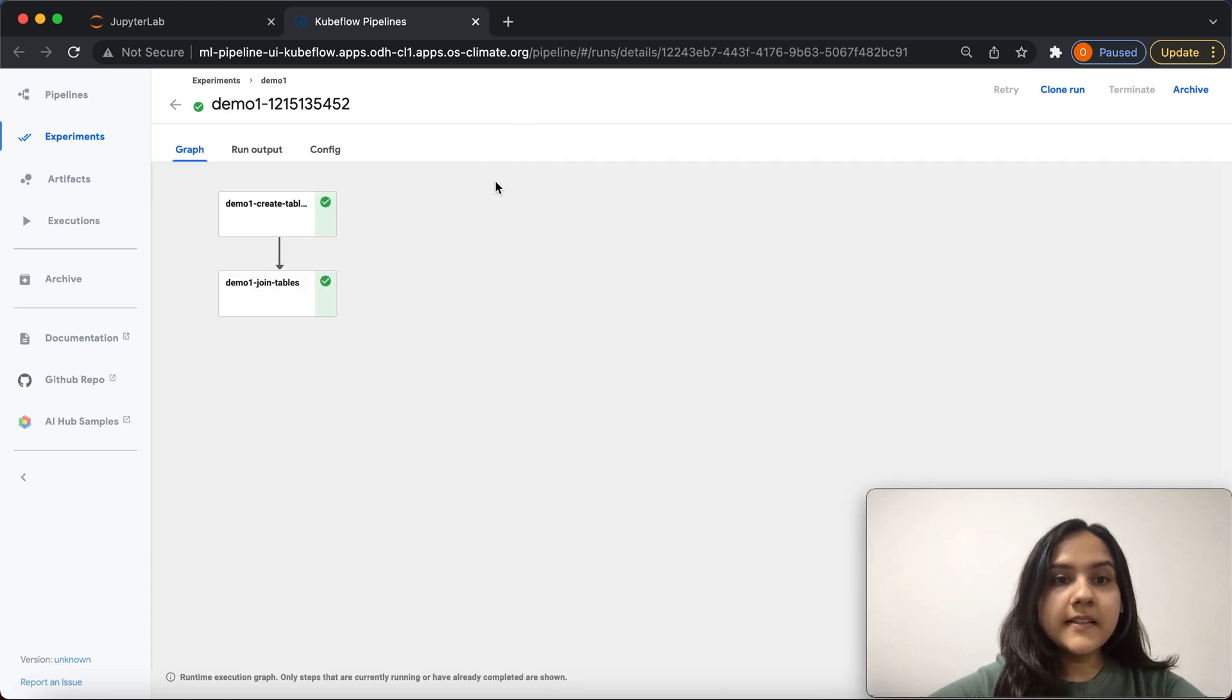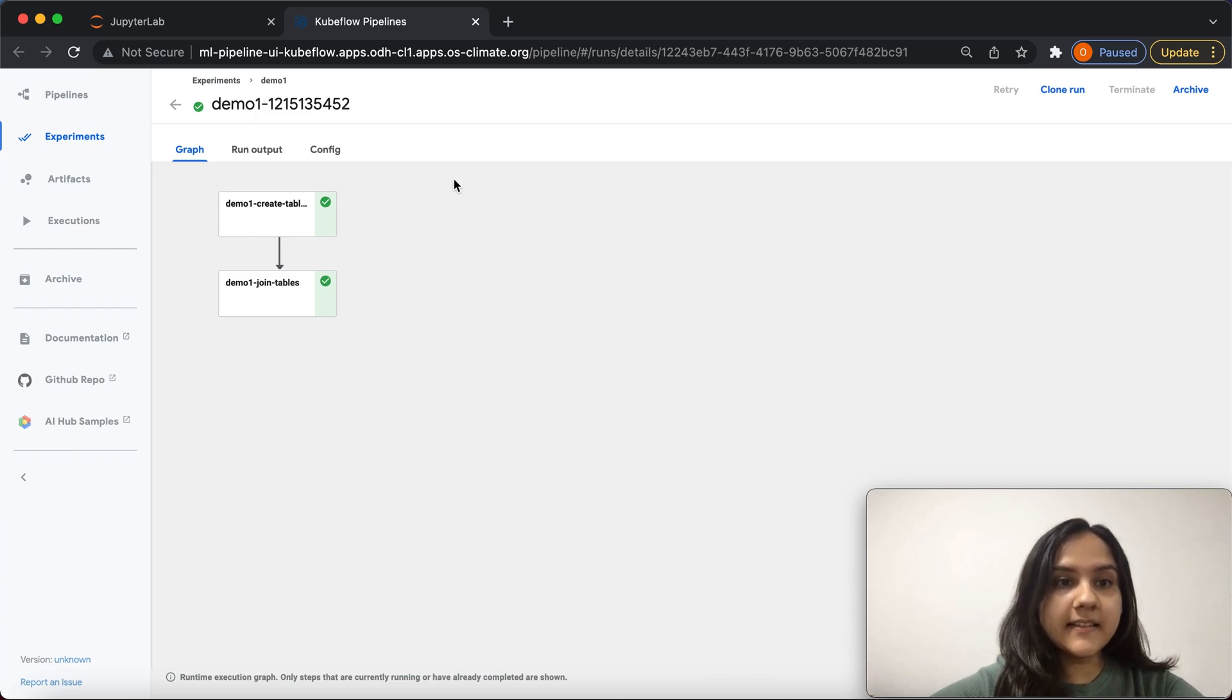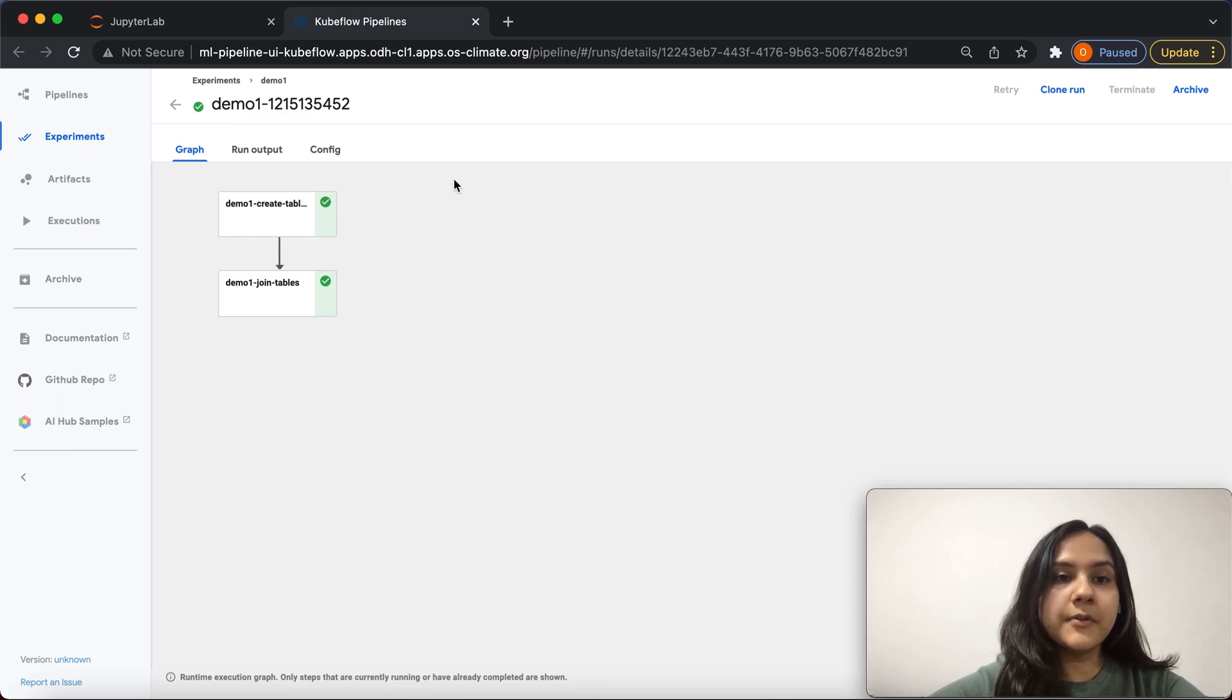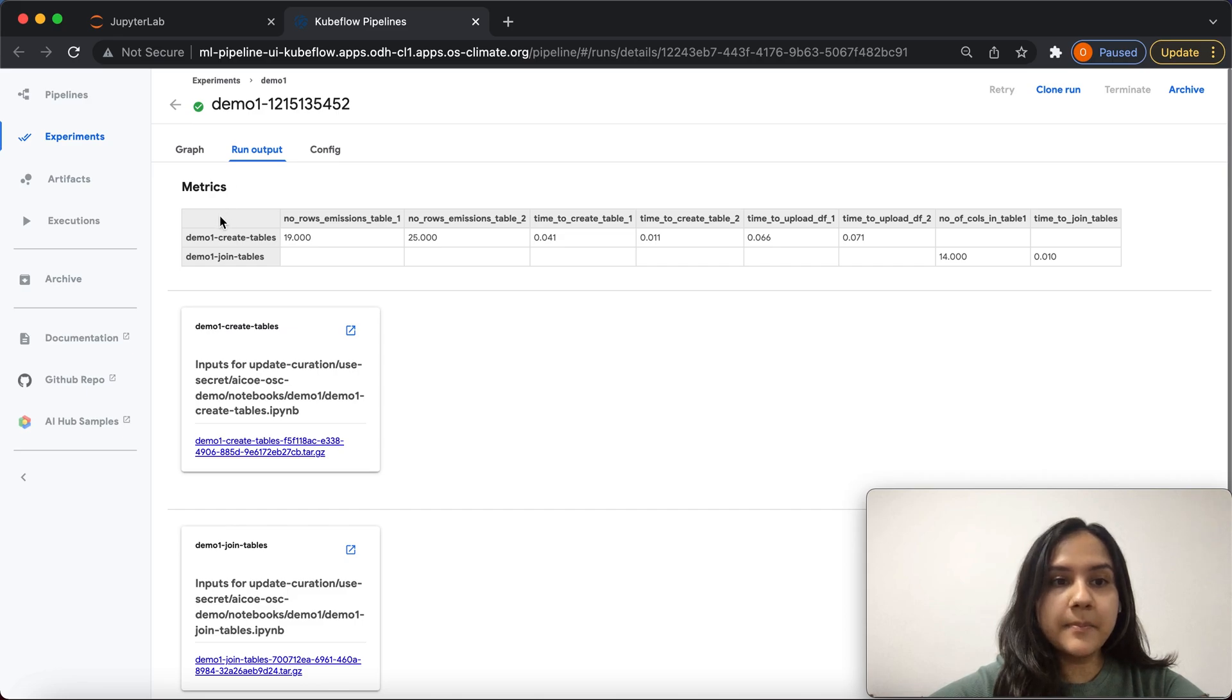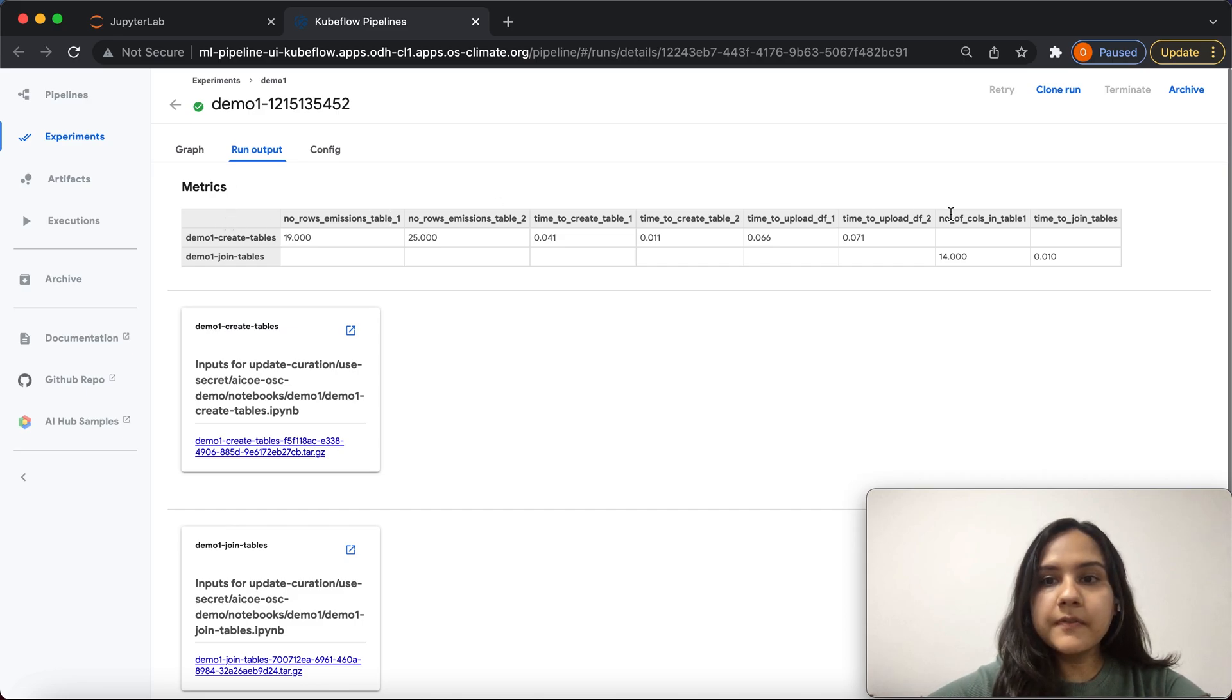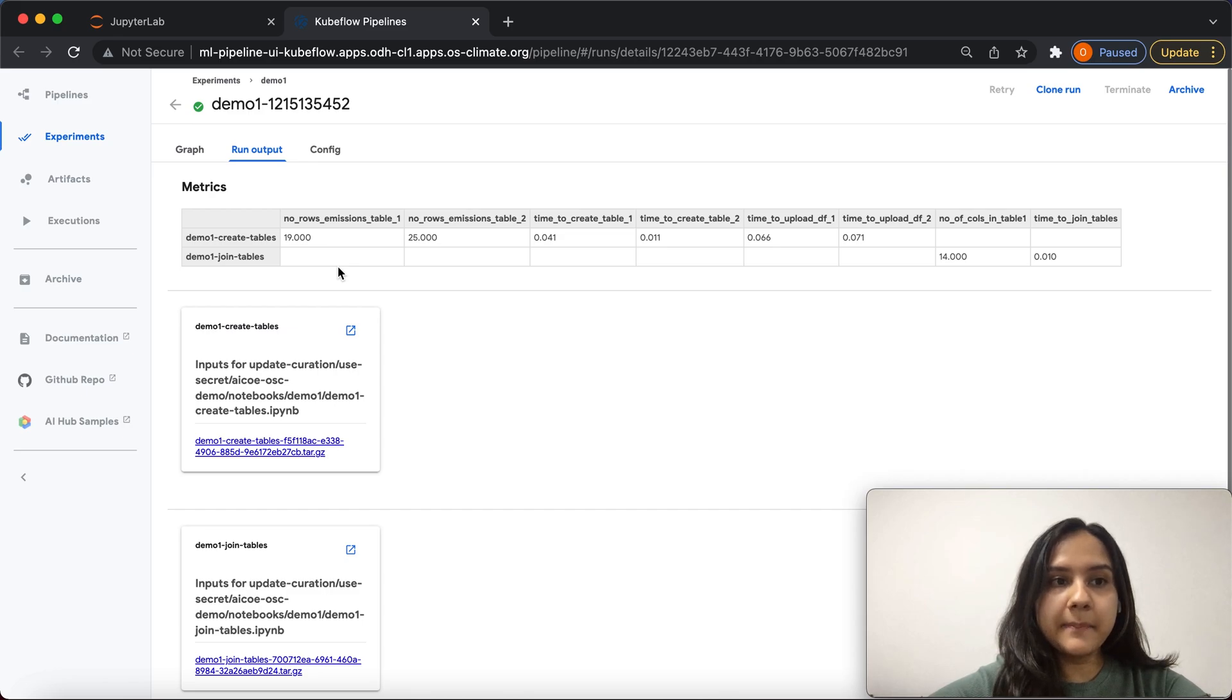Once the notebooks have run successfully, it should look something like this. To view the captured metrics during the running of these notebooks, we can go to run output, where we can see a metrics table which captures all of these metrics for the two notebooks in this pipeline.